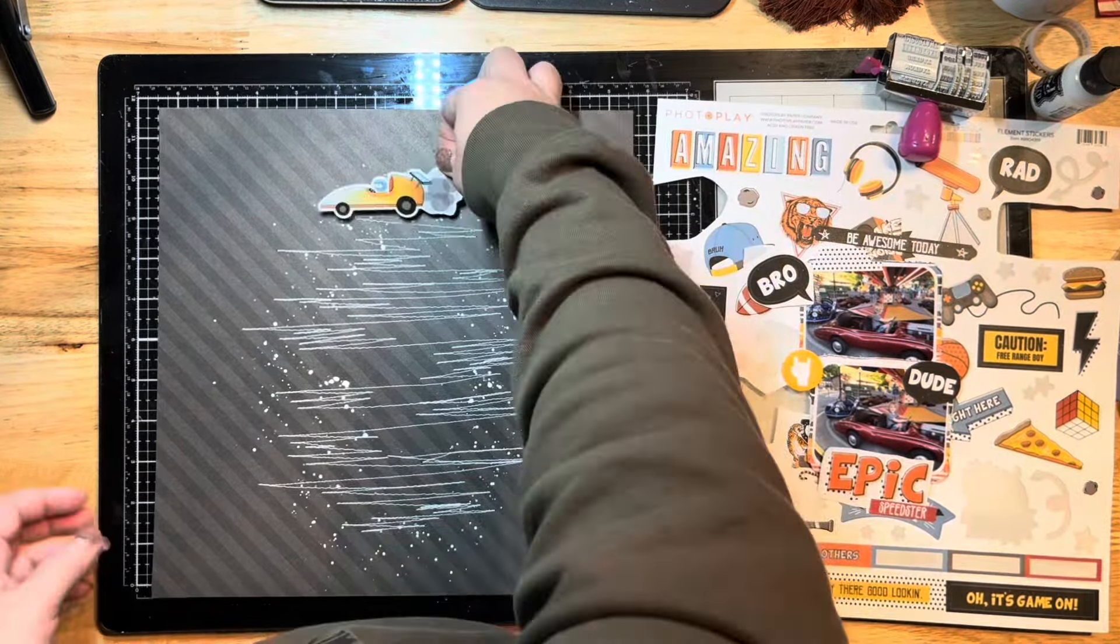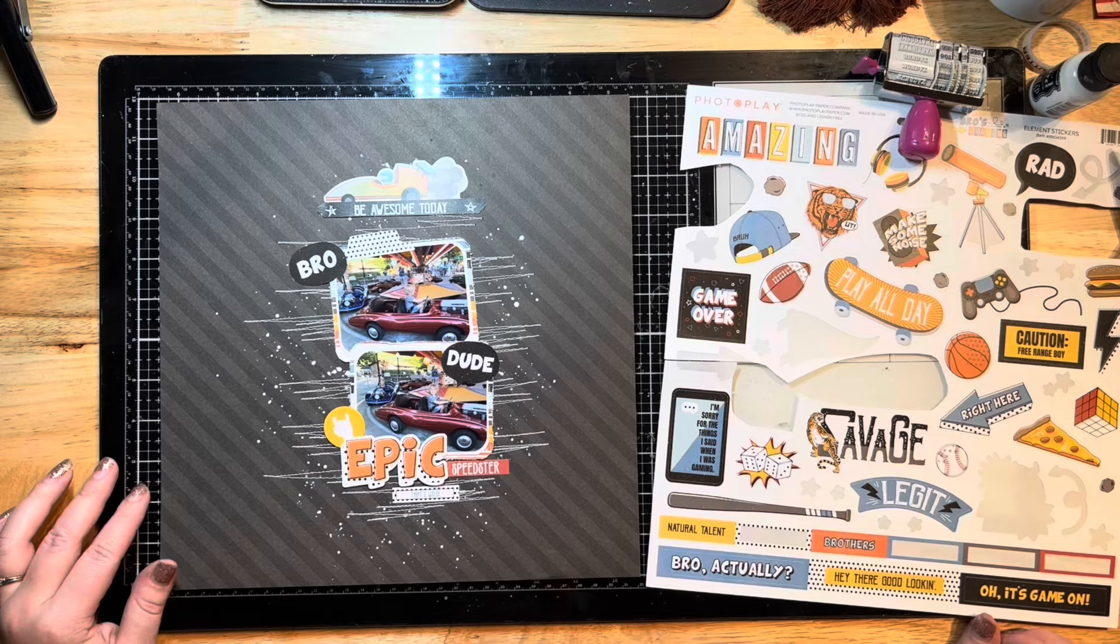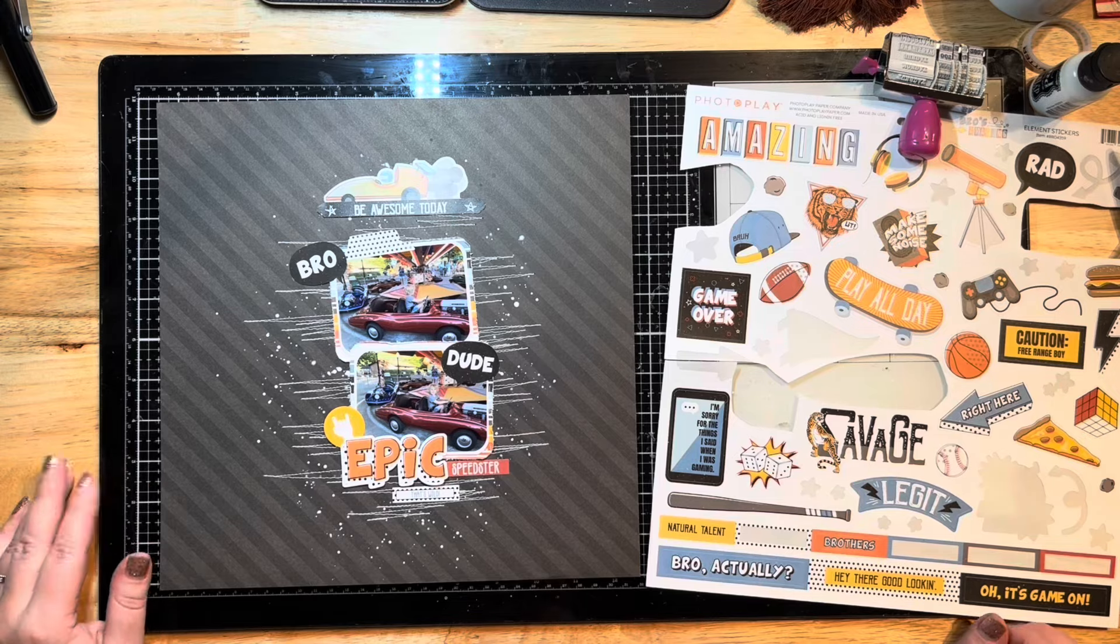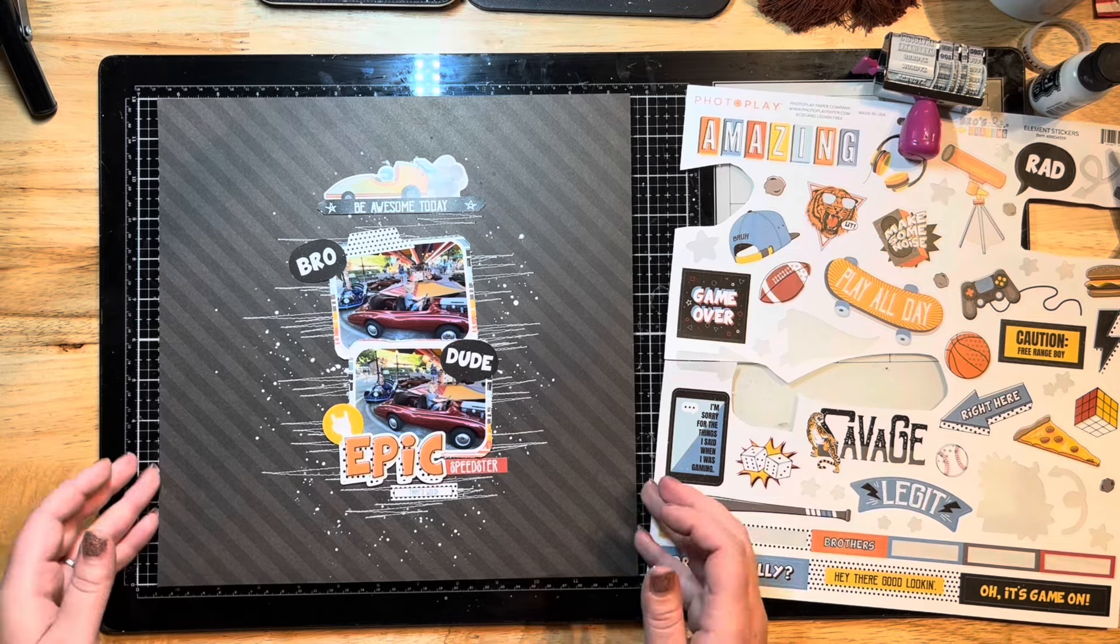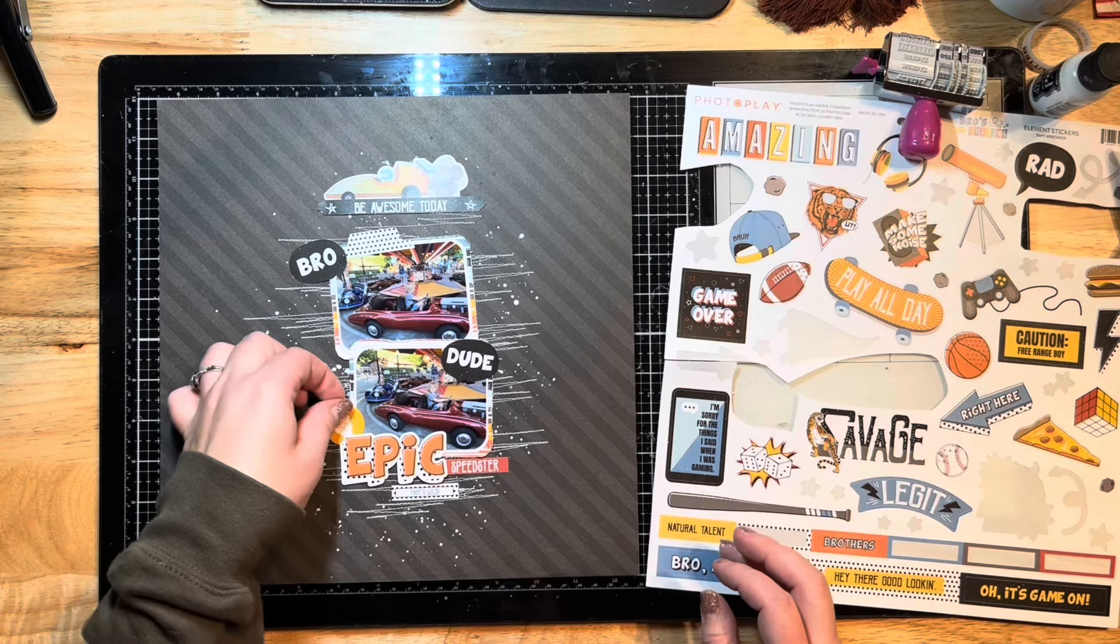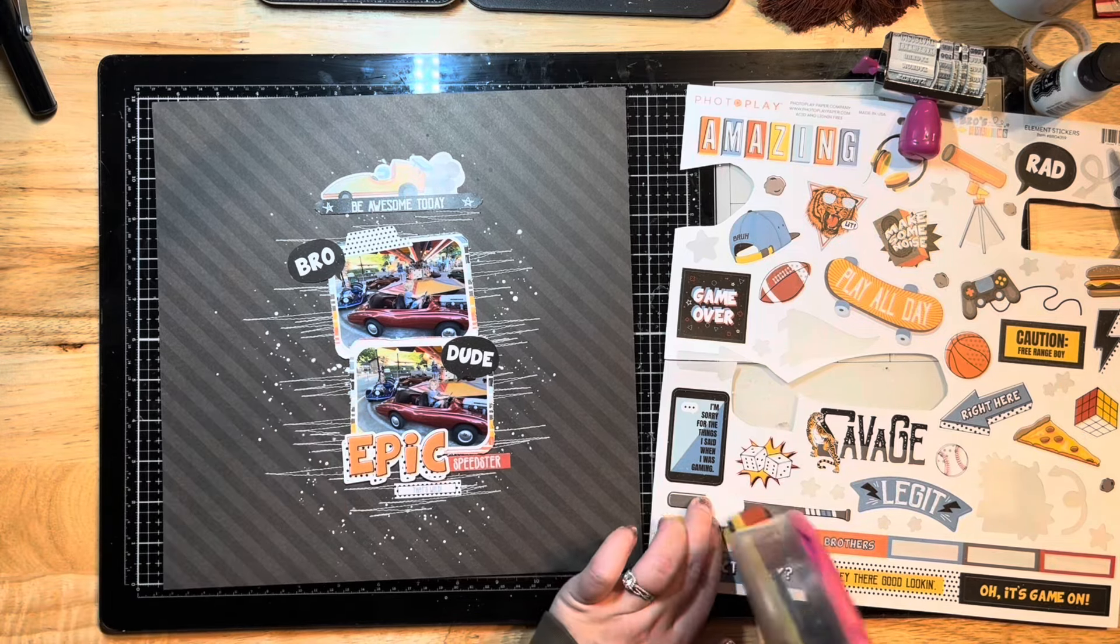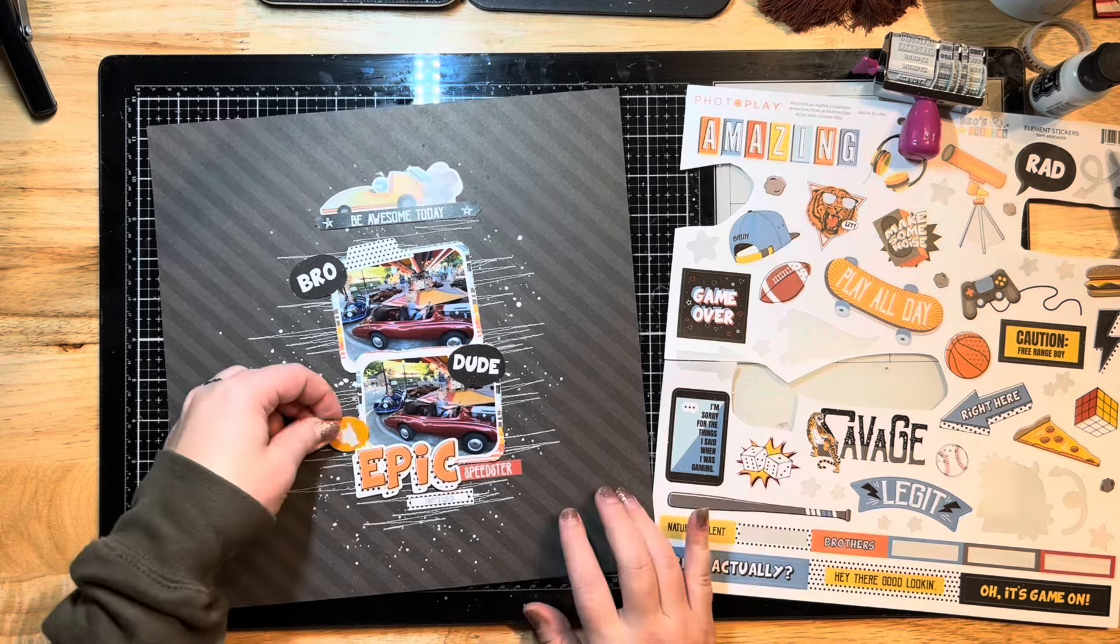I saw that sticker and I had these photos and I thought, oh man, I'm gonna create a layout basically around one sticker. Has anybody else ever done that? I feel like sometimes I see one embellishment or one sticker and it drives the entire thing and it just makes everything come together so much easier.